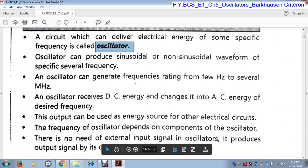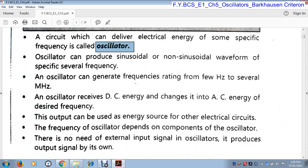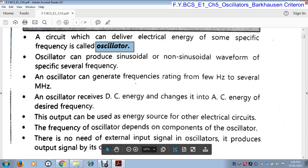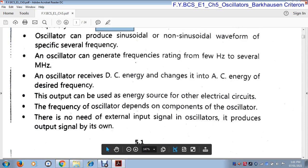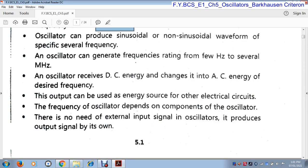The frequency of the oscillator depends upon the components used in the oscillator circuit. Whichever component we use in the oscillator circuit, that component decides the frequency of that oscillator, and the oscillator generates electrical energy at that particular frequency. There is no need for an external input signal in an oscillator — it produces its output signal on its own. Without any input signal, the oscillator can generate its output signal.